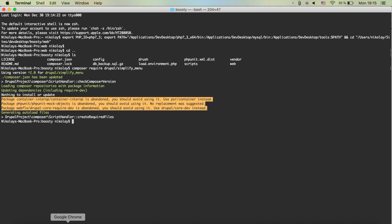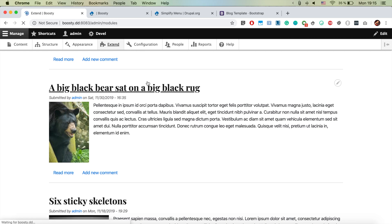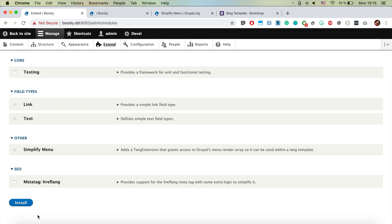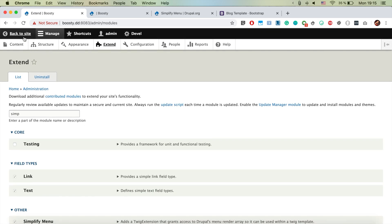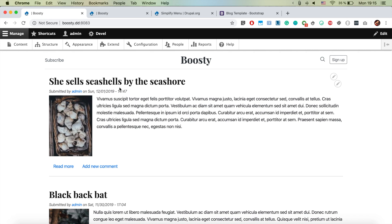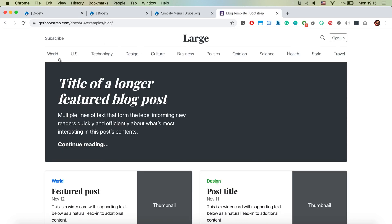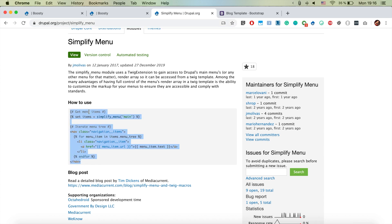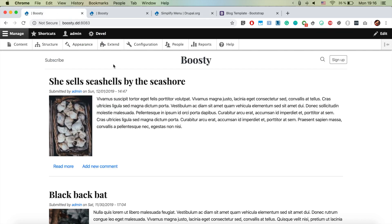The module is downloaded — let's jump to our Drupal instance and under Extend find 'Simplify Menu'. It is already activated here, but if it isn't for you just check it and click Install. Now the next thing we want to do is use exactly the same markup as in the example, so let's copy it. There is already another video for the simplify menu module and we're basically doing the same thing here.